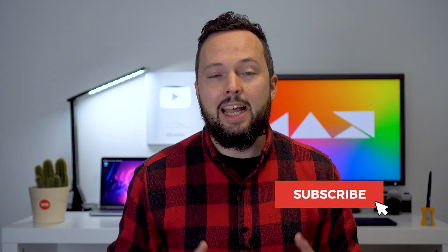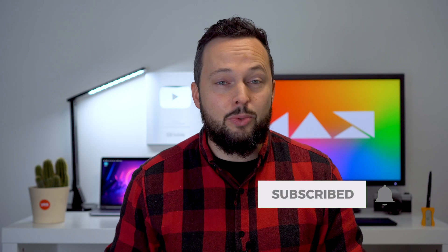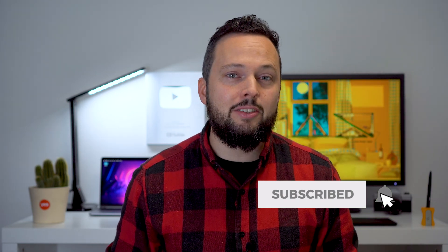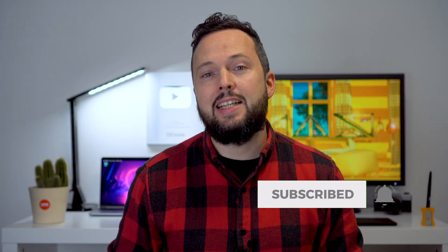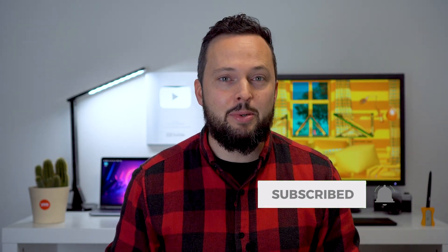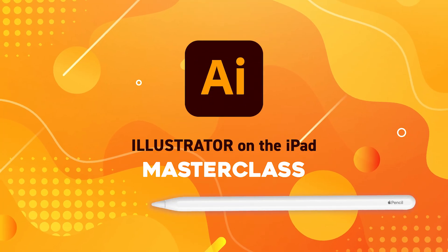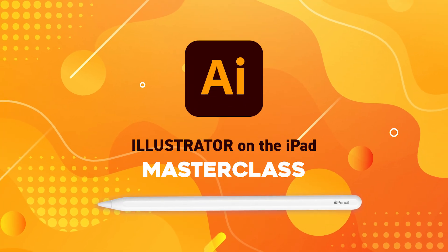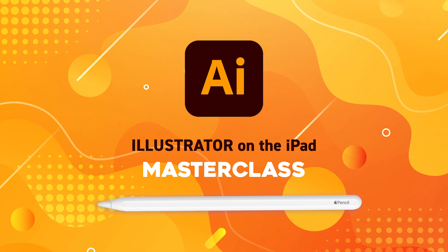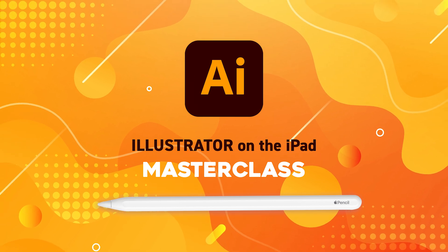Before we start I just wanted to thank you all for supporting our channel and to celebrate reaching 333,000 subscribers we are giving away 333 free copies of our latest course Illustrator on the iPad masterclass. Watch the video to find out more about how to get your free copy.